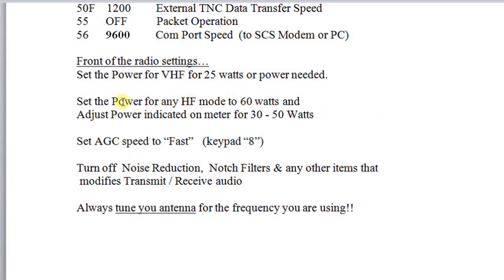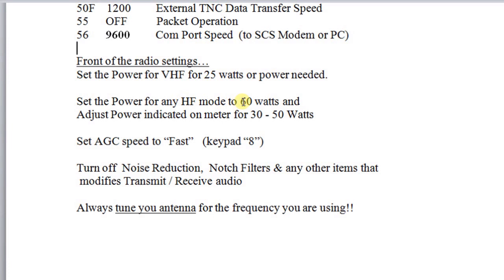HF is a little different. We're going to set the power for HF in any of the modes to 60 watts on the radio, but then we're actually going to run the radio and adjust the power indicated on the meter up between 30 to 50 watts, depending on our need, with no ALC indicated. We do not want to have any kind of ALC indicated. So in HF modes — Pactor or Winmor — we set the radio to 60 watts, but actually indicate only 30 to 50 watts. We'll show you how to do that later.